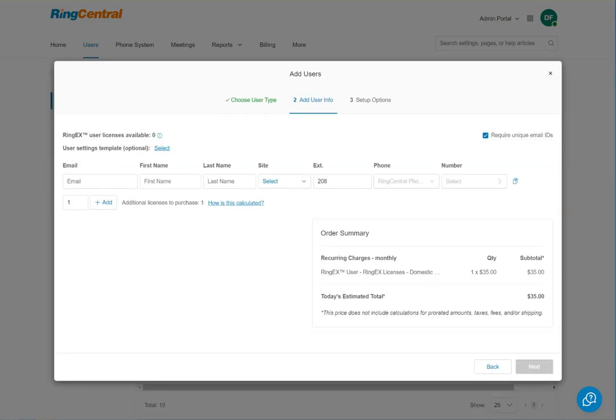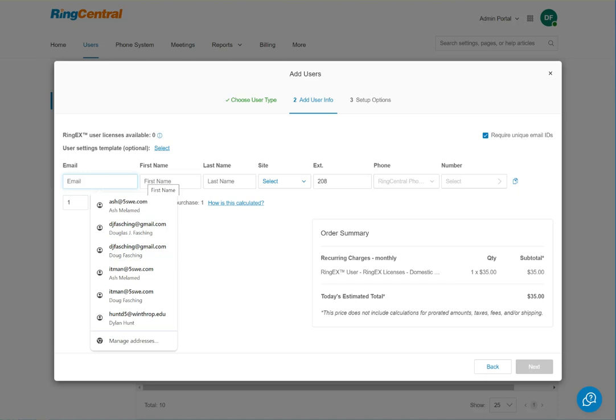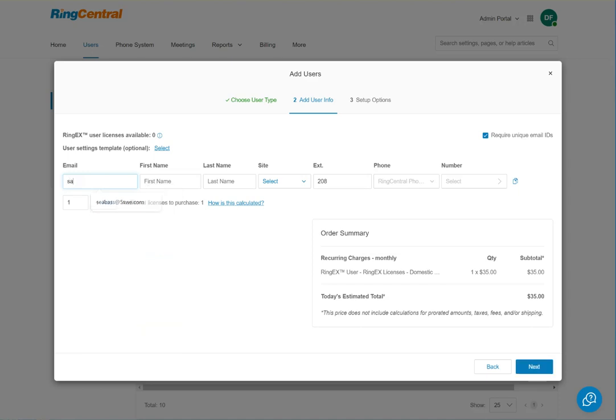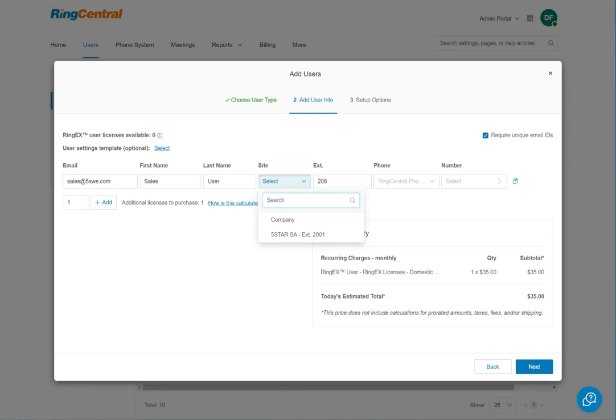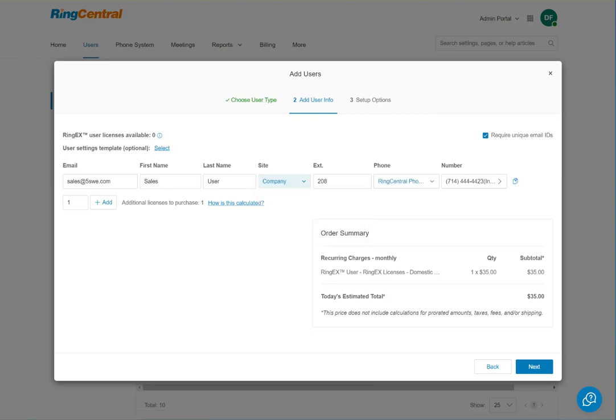We have some basic information here. This is a generic account so the name is going to be Sales User. We've got to pick the site so that the account is grouped in the right place for the right auto attendant. In this case this is going to be at Washington, so we pick that.